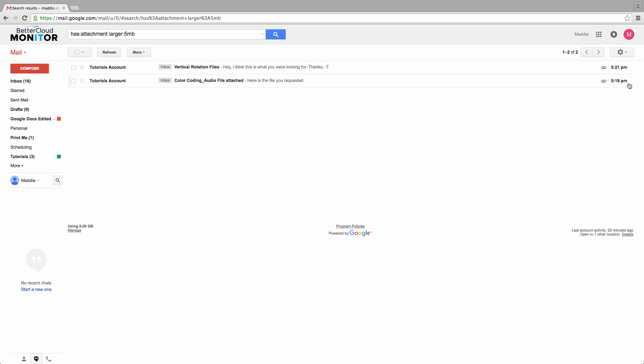We don't know how much larger than our threshold these files are, only that they are more than 5 megabytes. However, just because we can't know this using default Gmail tools doesn't mean we can't figure it out.